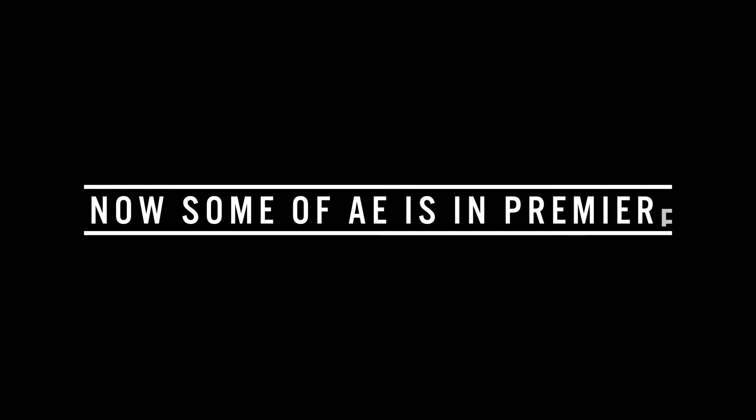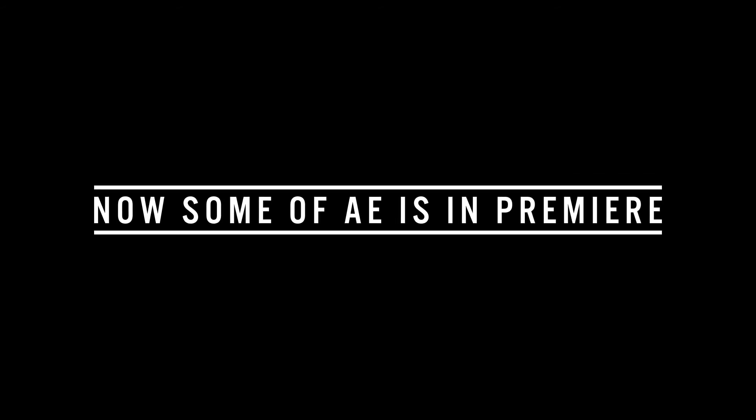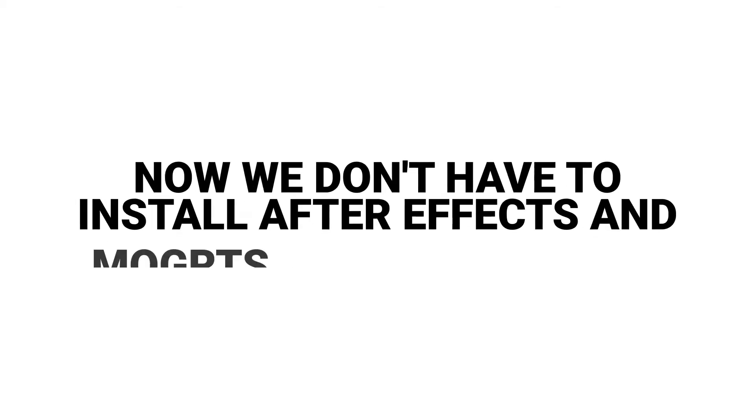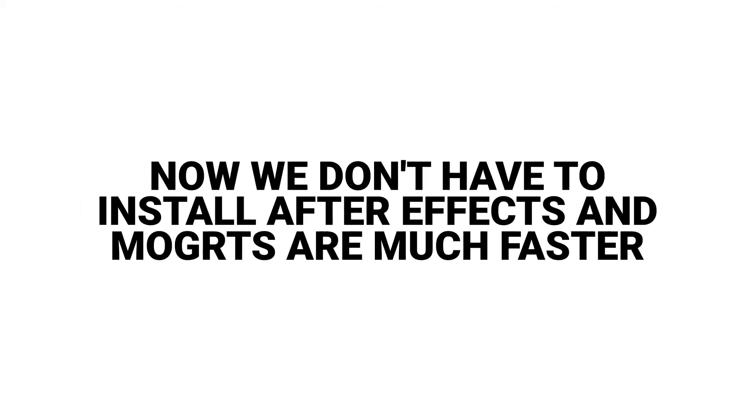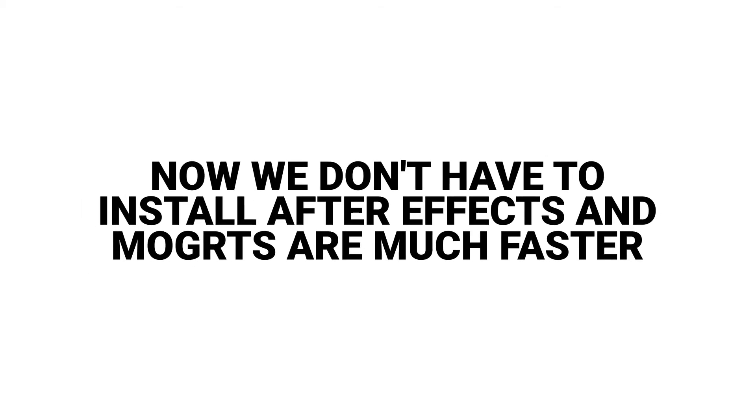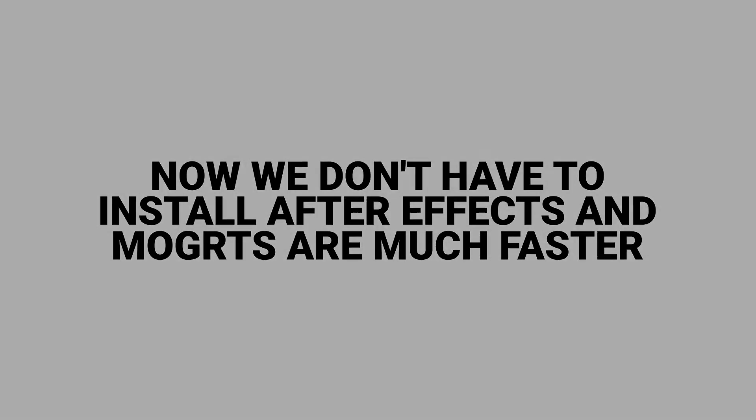As of the latest release of Premiere, we're able to work with Mogurts without After Effects being installed. This is because Premiere now has a fair chunk of After Effects tucked away in the background. The benefits of this are not just that you don't have to install After Effects as a Mogurts user, but also that the Mogurts that don't require After Effects run much faster. Not all of After Effects was tucked into Premiere, however, so if you use certain unsupported effects in your Mogurts, After Effects may still need to run in the background, slowing down your Mogurts. How do you avoid making Mogurts that require After Effects? Let me show you.